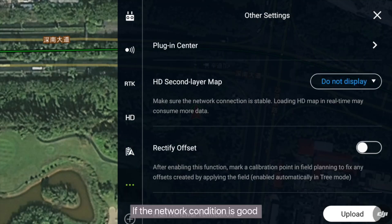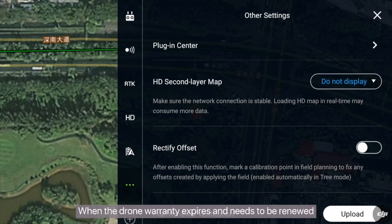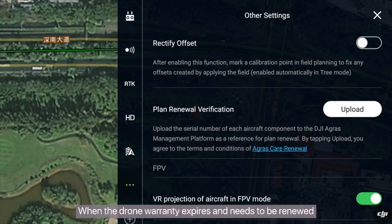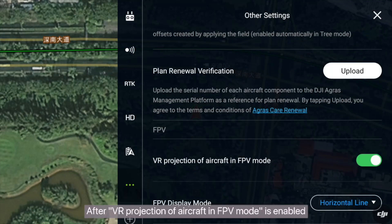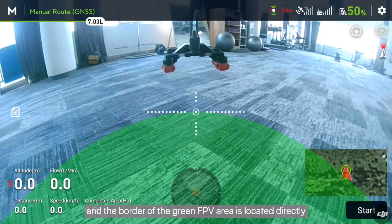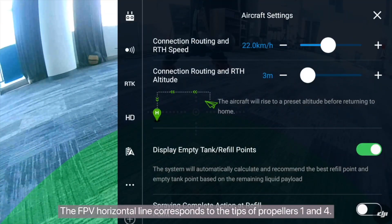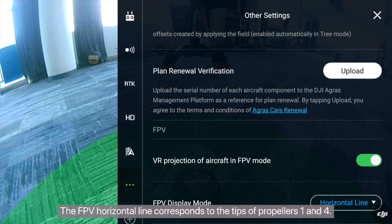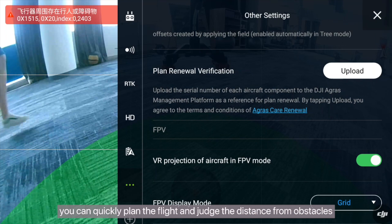Other Settings: if the network condition is good and your data package is sufficient, you can select HD Second Layer Map to facilitate operations. When the drone warranty expires and needs to be renewed, you can tap Upload to upload the component information. After VR projection of aircraft in FPV mode is enabled, a range is given and the border of the green FPV area is located directly below arms number 1 and number 4 of the drone. The FPV horizontal line corresponds to the tips of propellers 1 and 4. With VR projection and horizontal line, you can quickly plan the flight and judge the distance from obstacles, making operations more convenient.